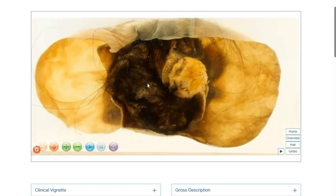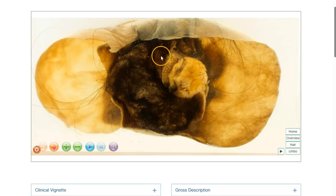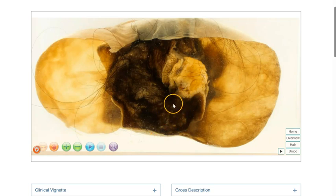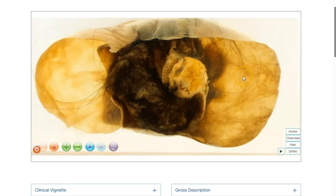So we can see that within this cyst locule, we have the solid area or the umbo, and we have lots of hairs coming out from the lining of this locule. The other locules appear to be relatively thin-walled without solid areas.